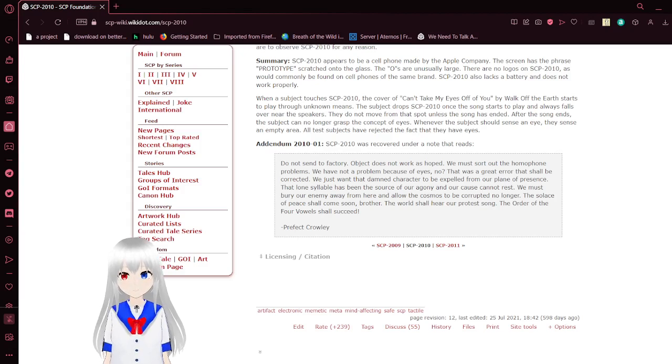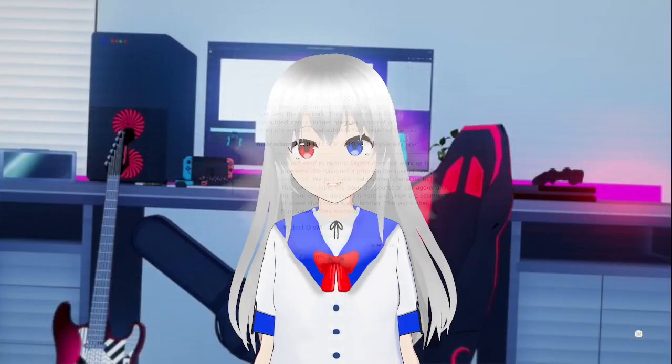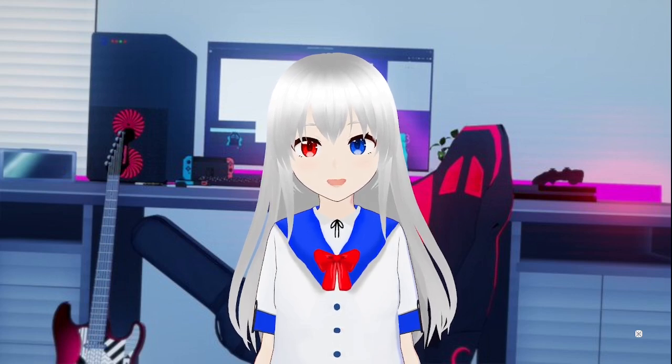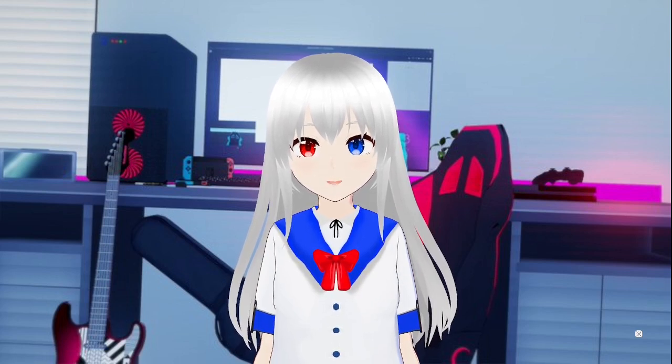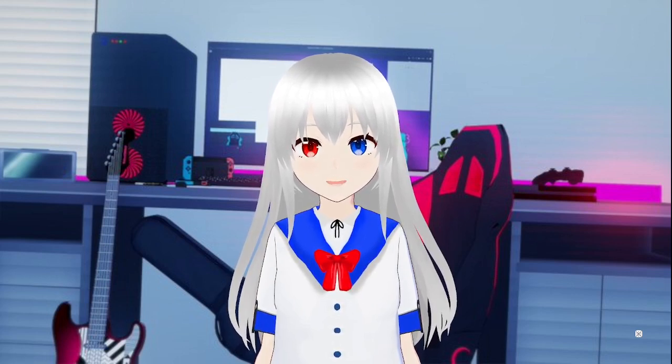That was short. Looks like it's a phone that makes you unable to comprehend what eyes are. It would be sad to not be able to see my eyes.